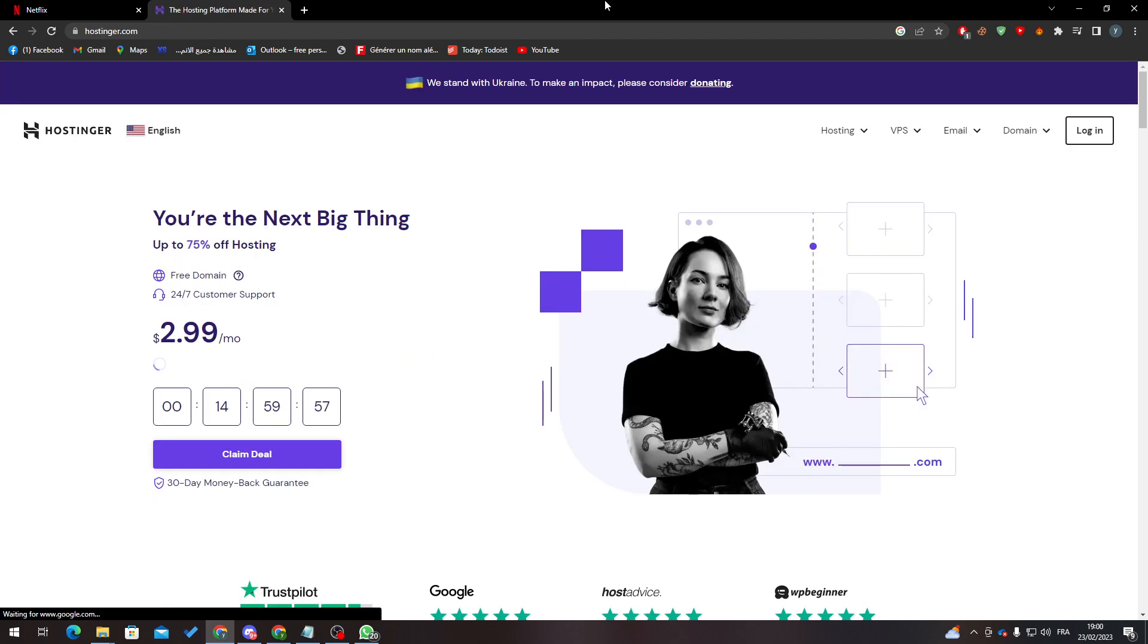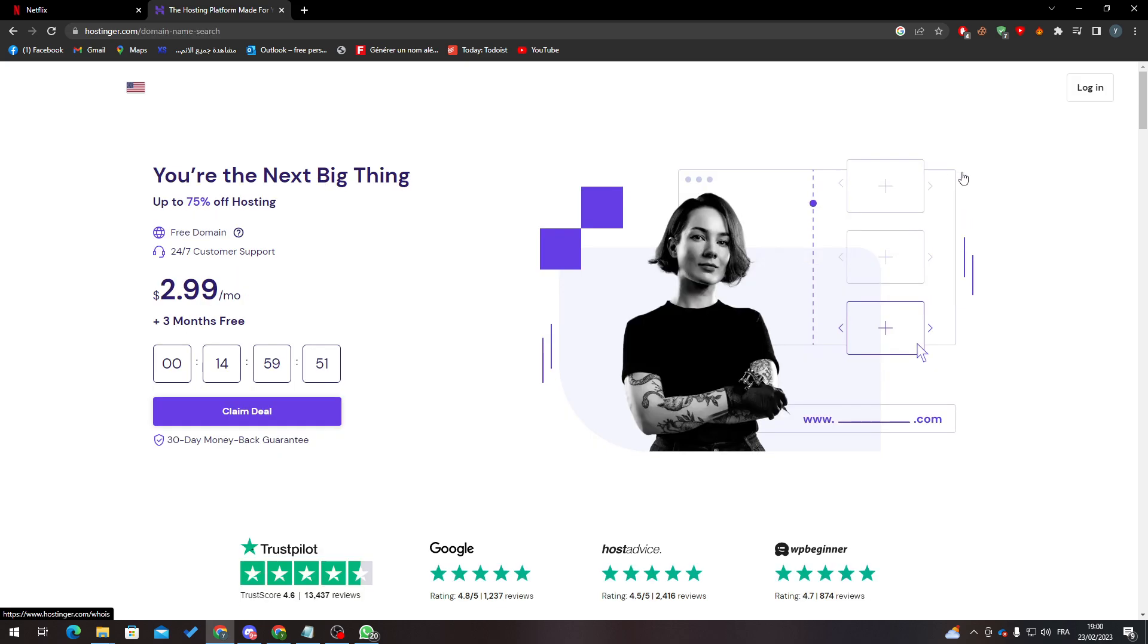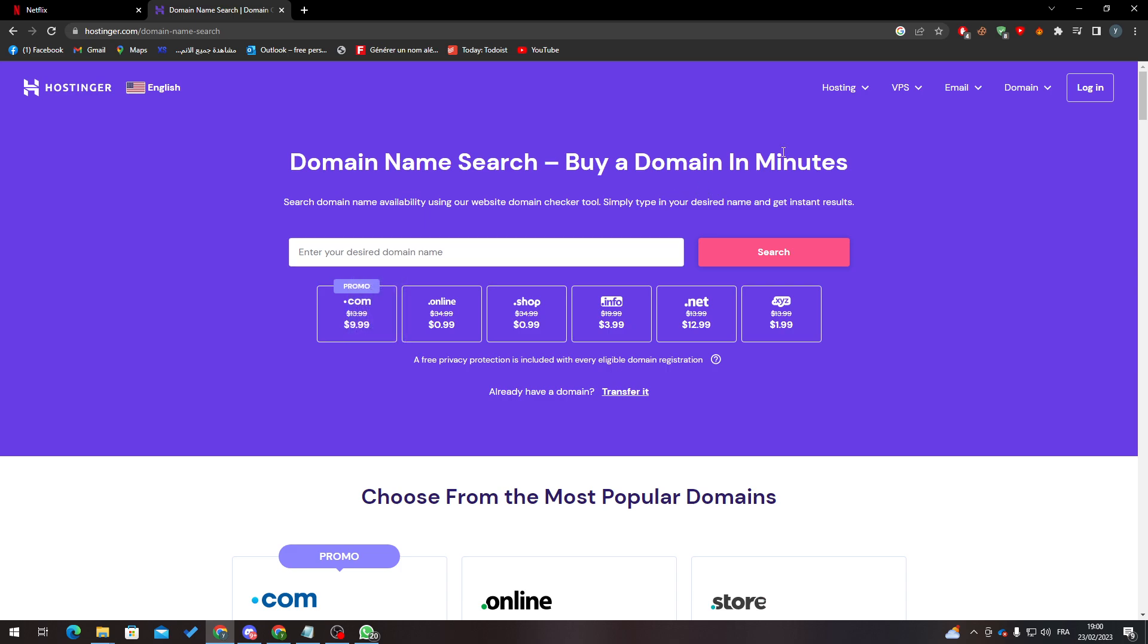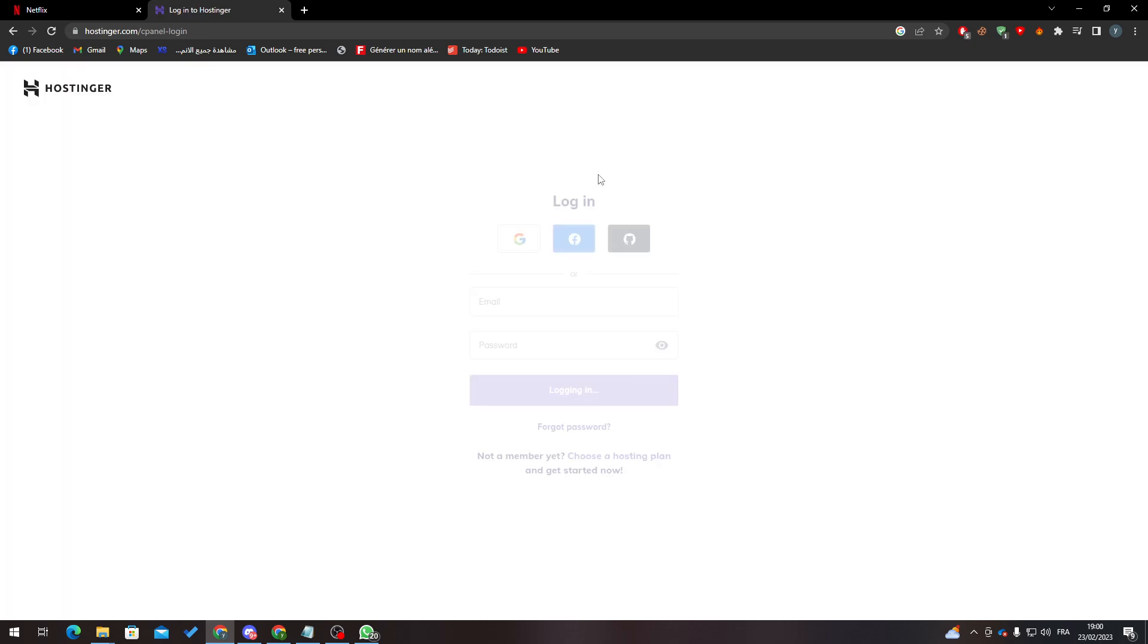Now as you can see, there are four options in Hostinger: hosting, VPS, email, and domain. To buy a domain, just click here on domain name, search, and type whatever you'd like to buy your desired or dream name. When you finish with that, just go ahead and buy it.